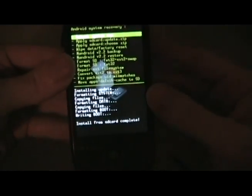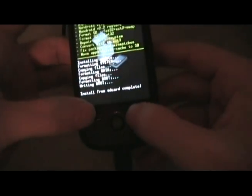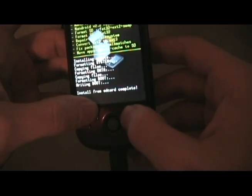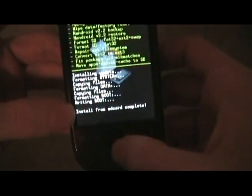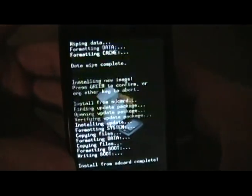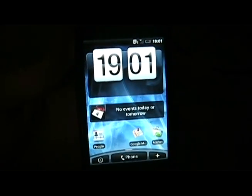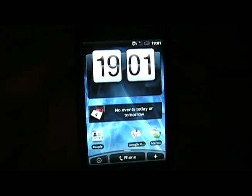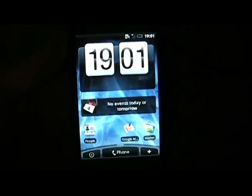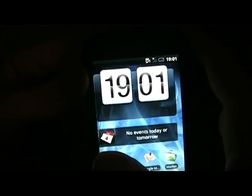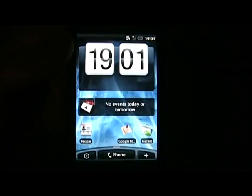Once it's done applying the update, we're going to hit reboot system now and wait for it to reboot. Once the phone boots back up and you've gone through the setup process, you'll have Hero on your MyTouch. And it runs pretty smooth. Enjoy.